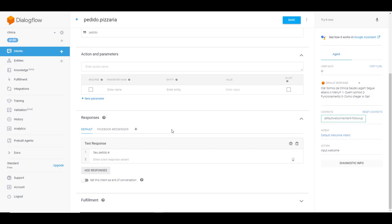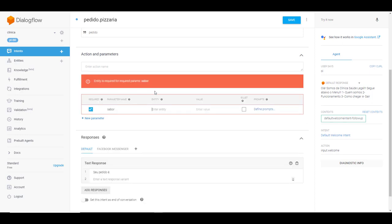Então como que nós vamos fazer para que o agente peça a essa pessoa esses itens? Nós vamos vir aqui em action de parâmetros, clica aqui em parâmetro name. Nós vamos dar o nome do parâmetro. Então vamos iniciar aqui com sabor.